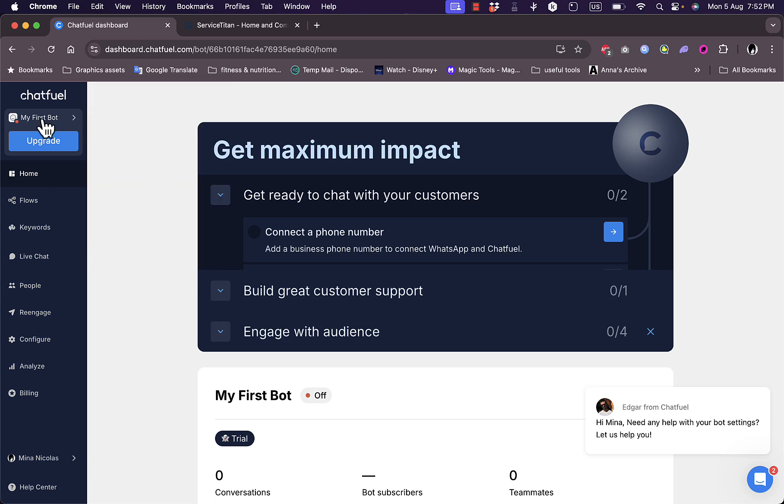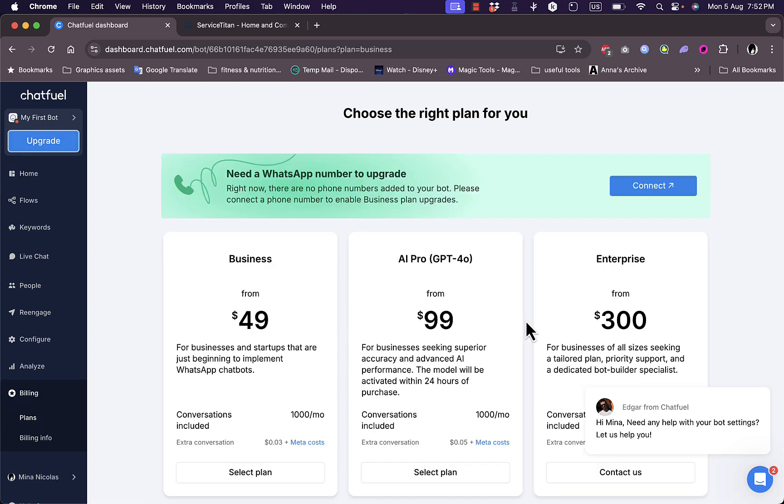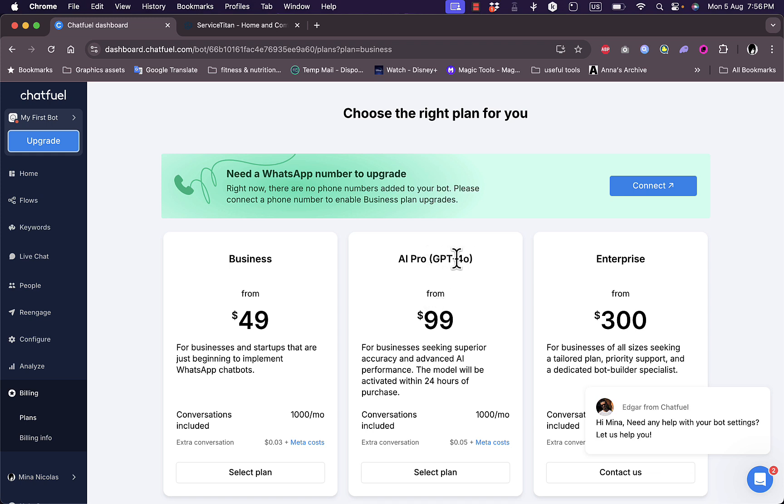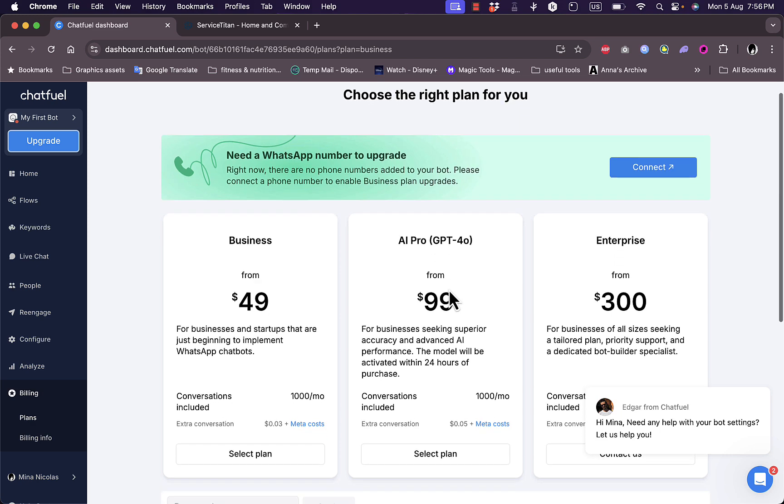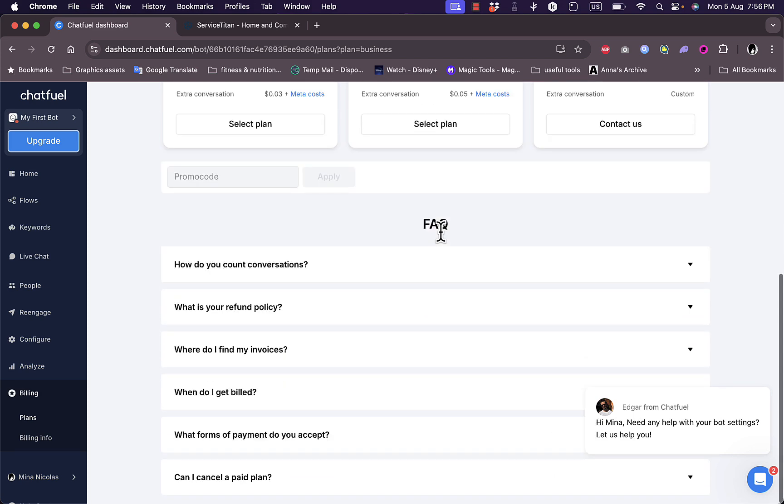I can upgrade my plan right from within my home page. If I click on upgrade, you can choose the plan that you want. Again you can see the plans that are available: the Business and the AI Pro, which can allow your chatbot to use the latest ChatGPT model GPT-4o. It's for businesses and also more expensive, starting from $99. And again the Enterprise plan which starts from $300. You can see some frequently asked questions right here.